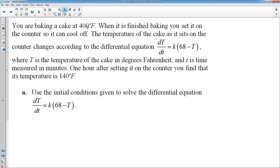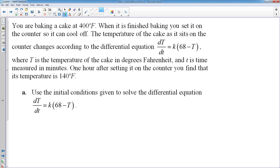We have a cake baked at 400 degrees. We took it out of the oven and set it on the counter to cool. The temperature of the cake as it sits on the counter changes according to this differential equation, where T is the temperature in degrees Fahrenheit and t is time in minutes. After one hour on the counter, the temperature is 140 degrees. Before we start solving, identify your initial conditions and what is given.